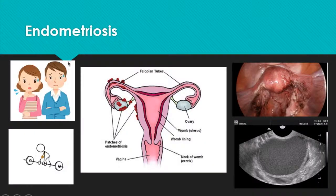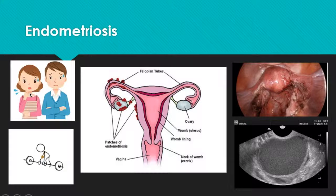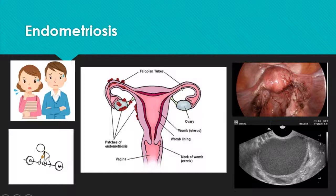Endometriosis classically presents with infertility. The patient complains of pain with defecation, pain with urination, and painful sexual intercourse. She also has cyclic pelvic pain that is most prominent right before menstruation. This, of course, is a classic description of endometriosis.